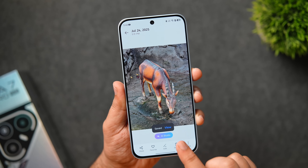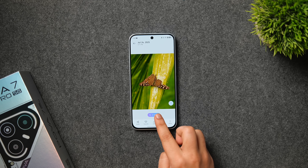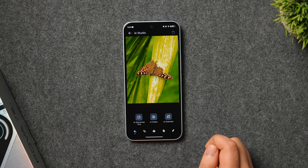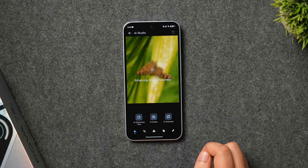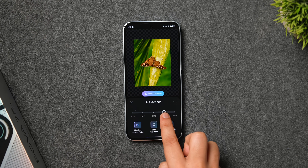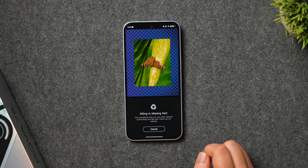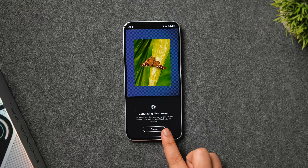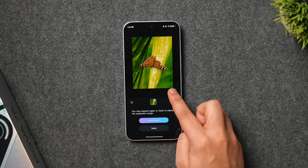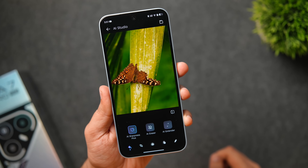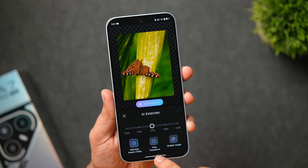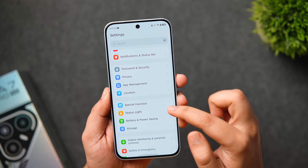There's also AI Studio with useful AI photo editing tools. AI Eraser can completely remove any object from your pictures, and there's a Recompose option that helps you change the orientation of your pictures using AI. All these AI features are built right inside HiOS 15, and the best part is you get them on both flagship and budget phones, completely for free.